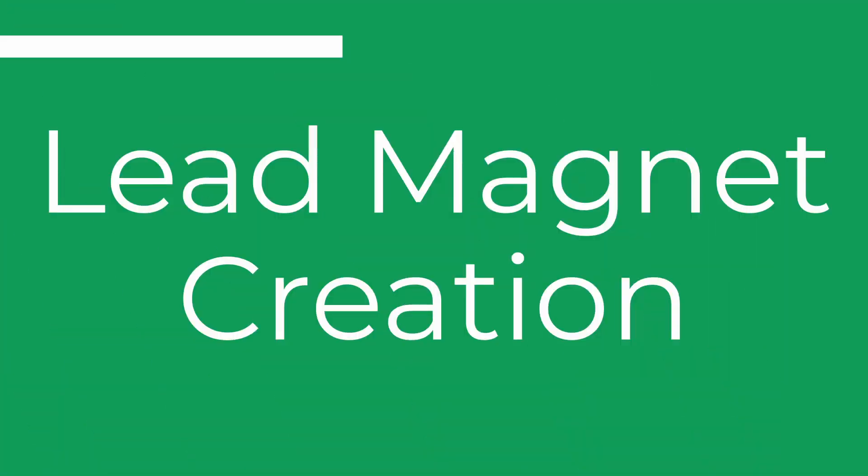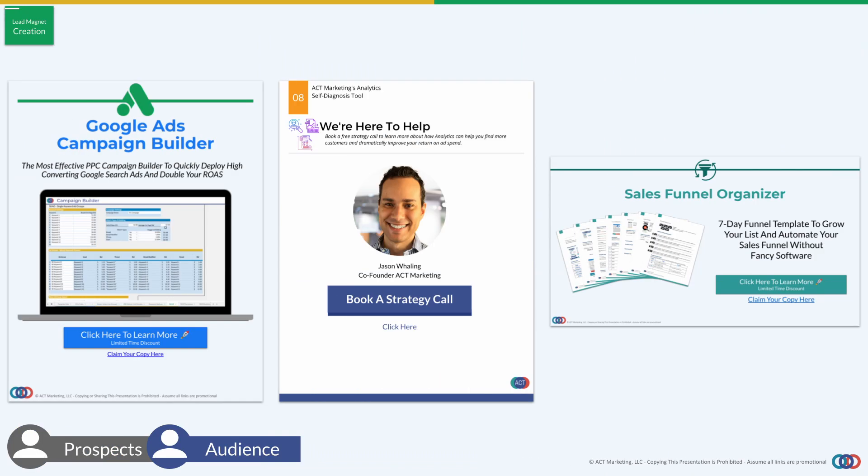Now, no matter what software you decide to use, our lead magnet is supposed to be a stepping stone — not only for them to get an immediate result or start taking action to overcome a roadblock, but we also need them to take action with our sales process. So at the very end, whether it's text, video, or whatever else you're doing, you need a clear call to action on what you want people to do next — whether it's purchasing a digital product, booking a strategy call, or some other action that leads them into your sales process.